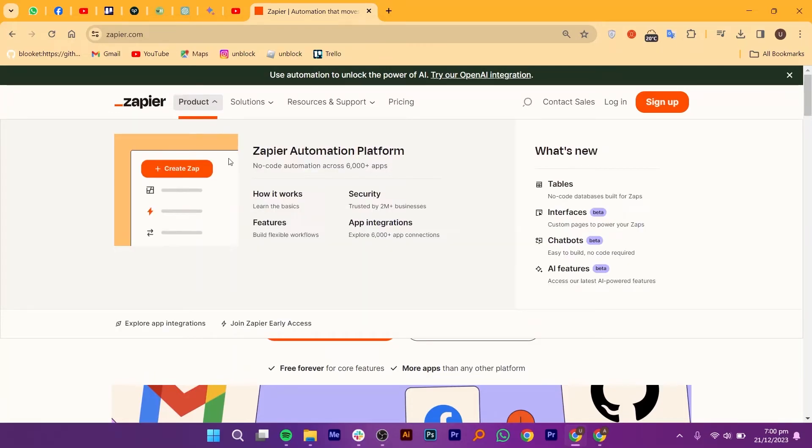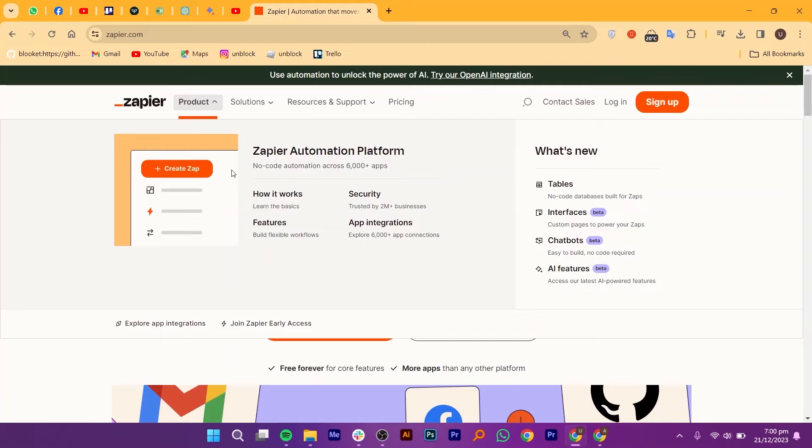Curious about the magic behind the scenes? Let's break it down. Zapier uses Zaps to create connections between different apps. A Zap is a set of triggers and actions that automate a task when triggered. Imagine you receive an email attachment and Zapier automatically saves it to your cloud storage. Like magic.